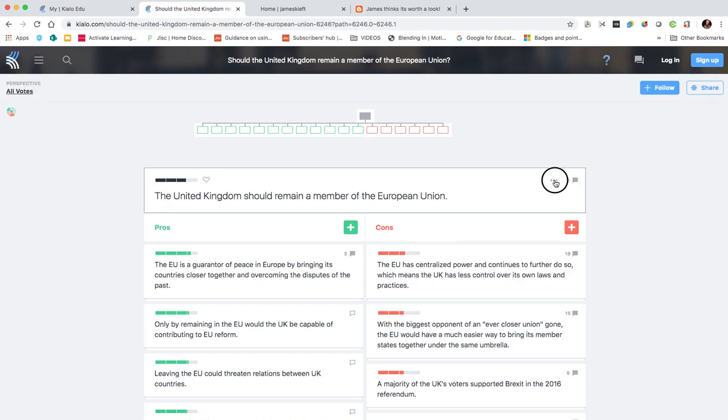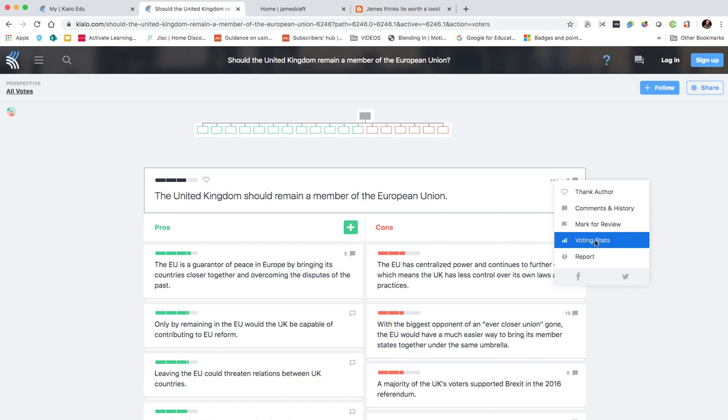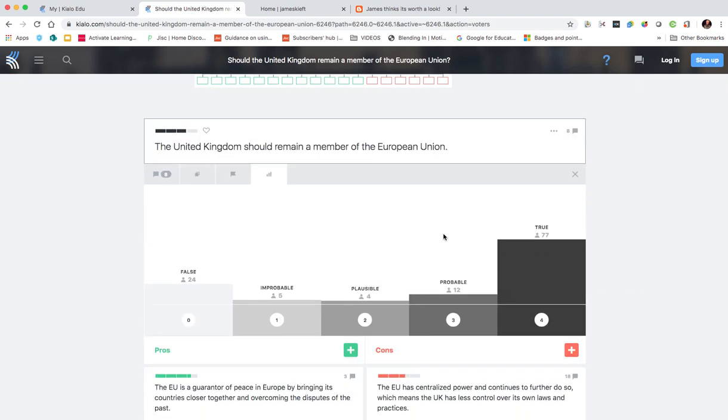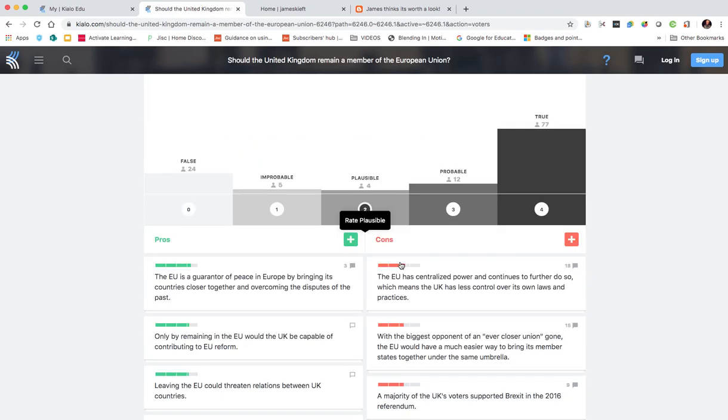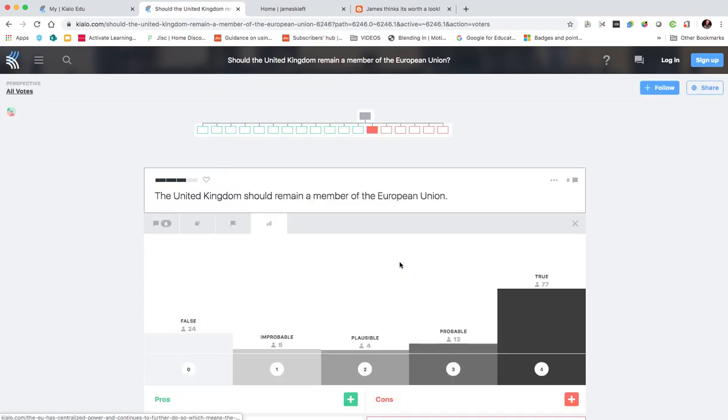If I click onto the dots beside it I can thank the author by clicking on the plus. I can look at the voting stats. It says 24 people say some of the statements are false, improbable, plausible, and you see the rest there. So it's really nicely laid out, really great way to have a discussion online and to capture all the different elements of a discussion.